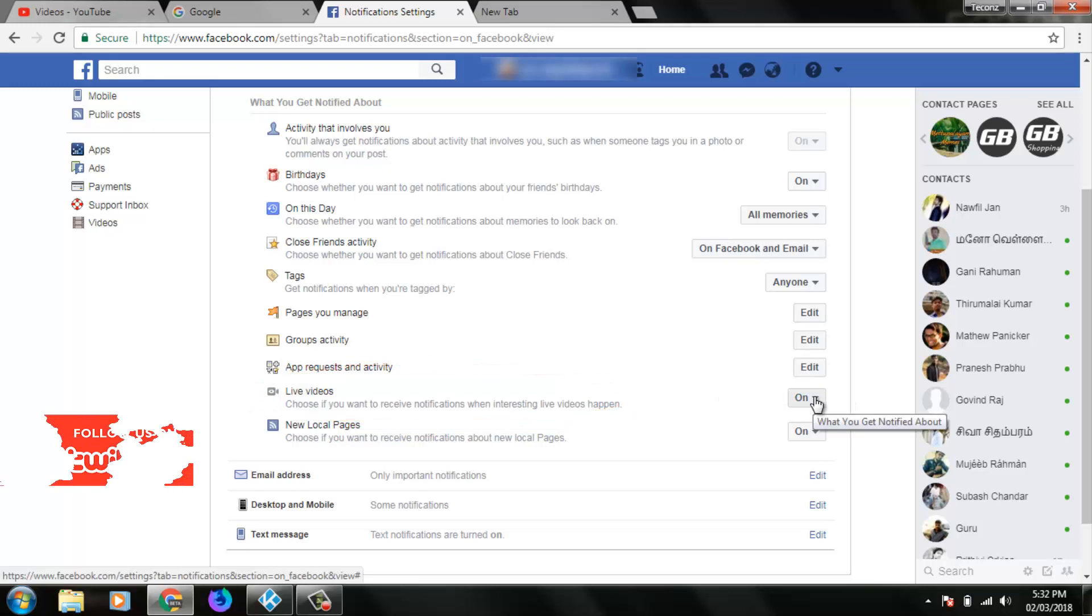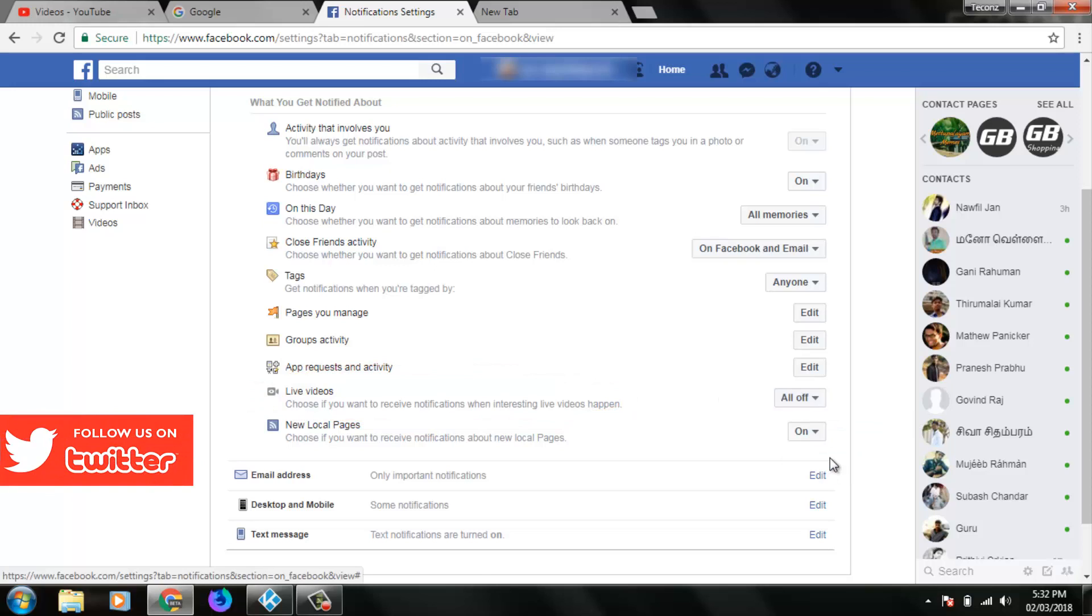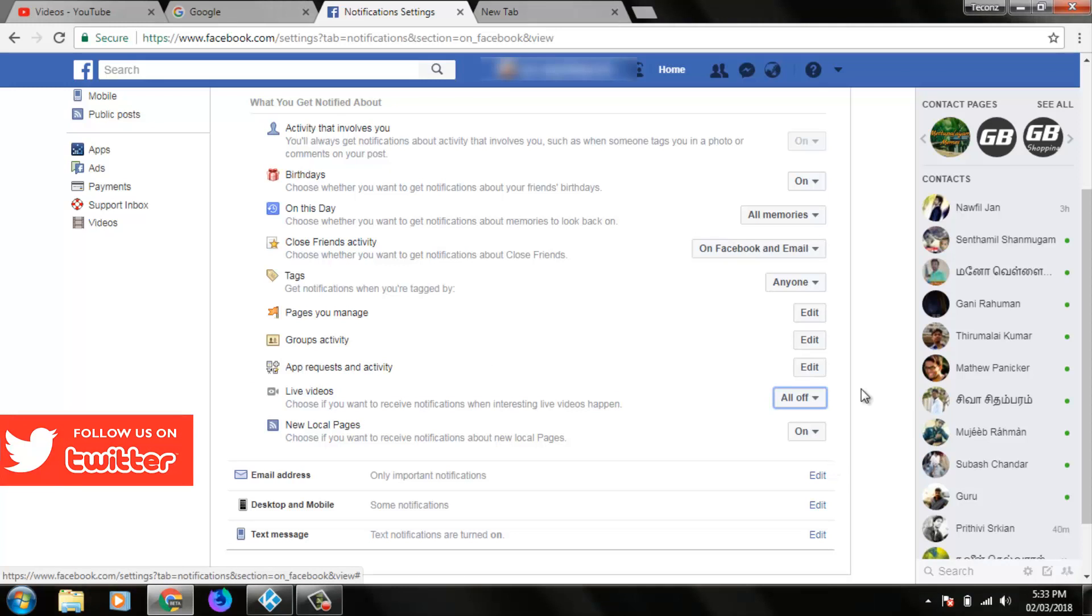Click to disable this option, then click 'All off'. Once this live video setting is disabled, you won't receive any live video notifications in your Facebook account.